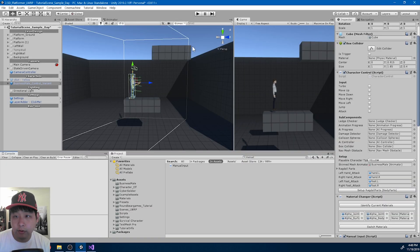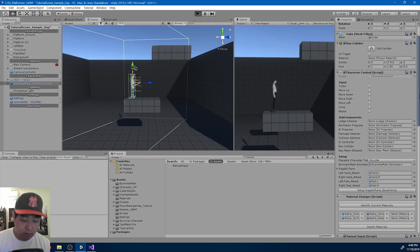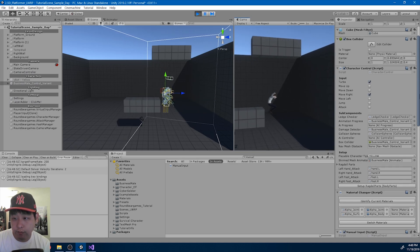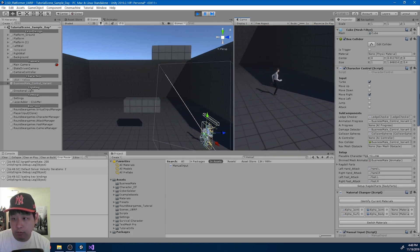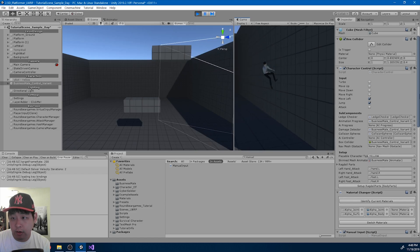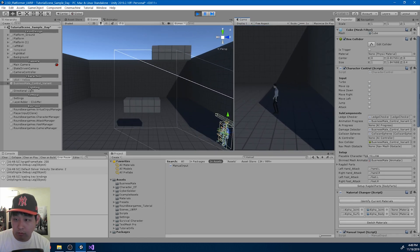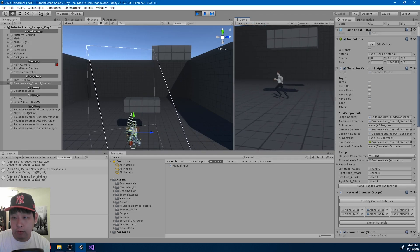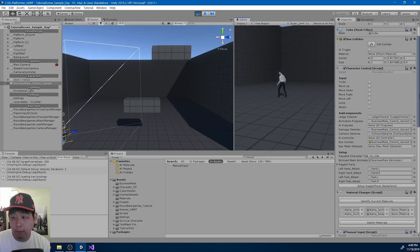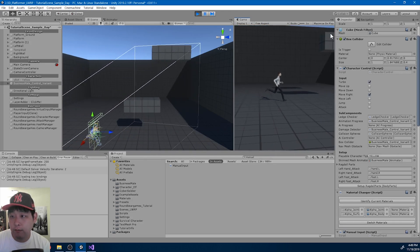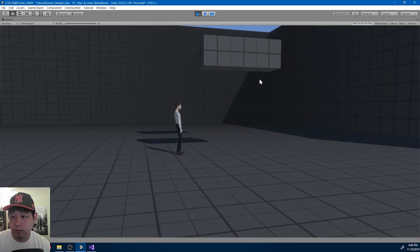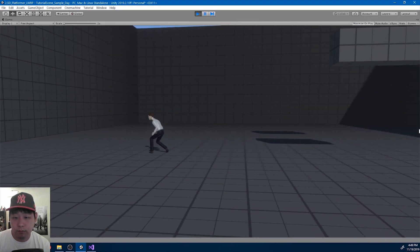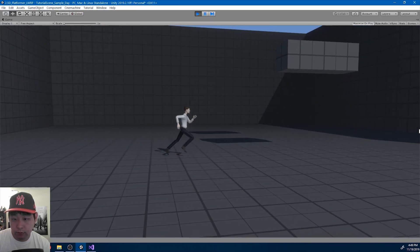Save and go back to Unity. And I'm going to try double tapping left or right. So here's now another option to start running without the turbo key. You can either double tap left or double tap right to run.